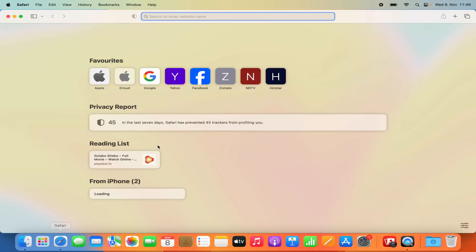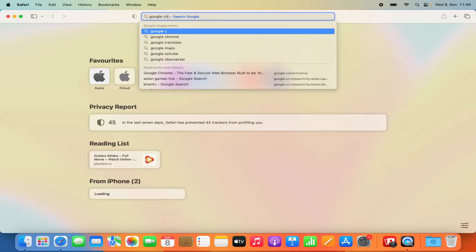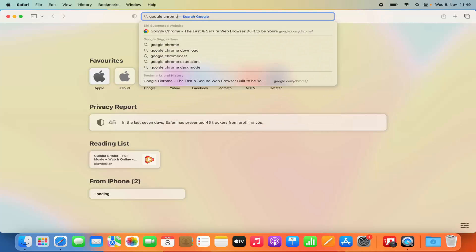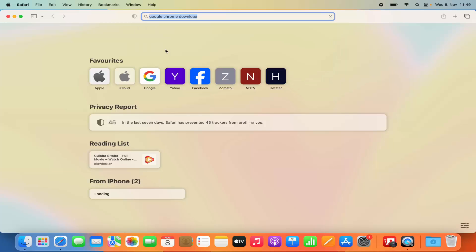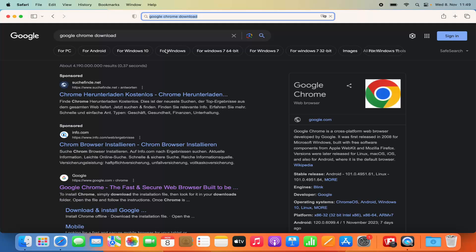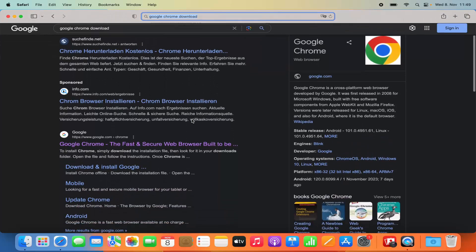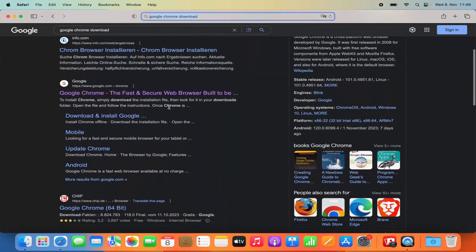Open Safari web browser and at the top in the search option, search for Google Chrome download. You will see a few different results here. The result we are looking for is the one from google.com/chrome.